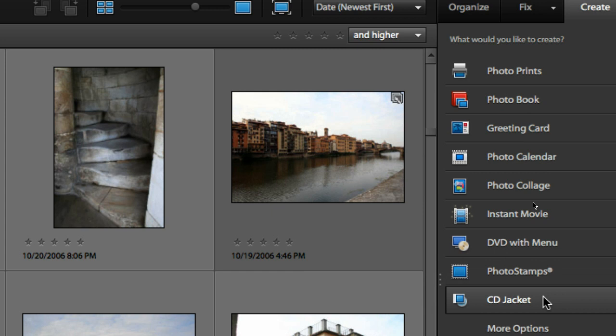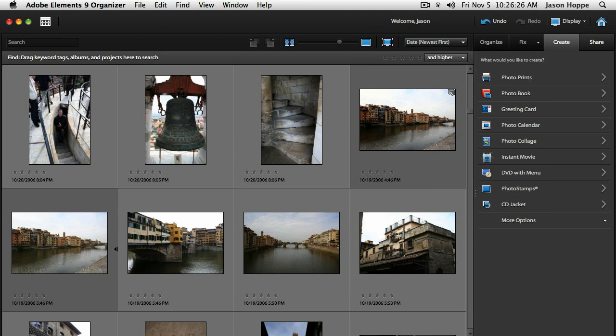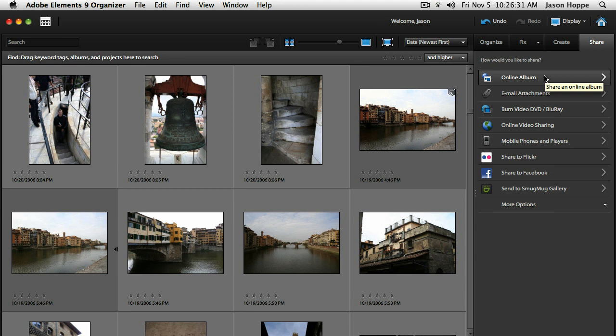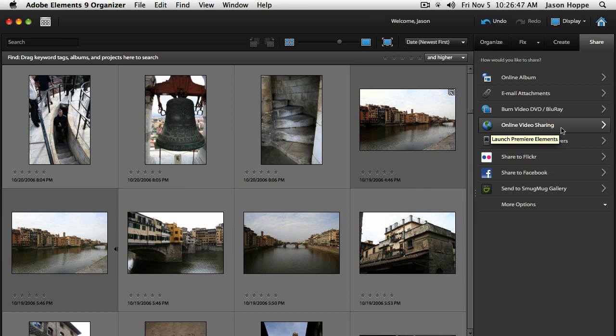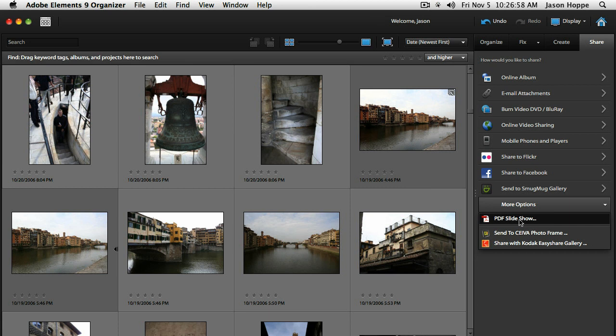That's under the Create tab. The last tab is Sharing — you can share as online albums, as an email attachment right from Organizer, burn a DVD or Blu-ray disc, do online video sharing, send to a mobile phone, share to Flickr or Facebook or SmugMug Gallery, or create a PDF slideshow or Kodak EasyShare Gallery. All within your Organizer.